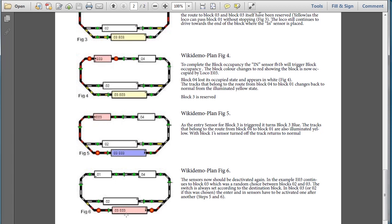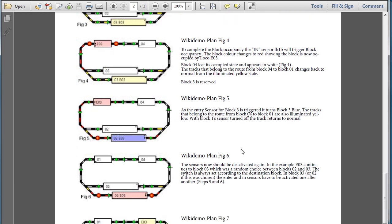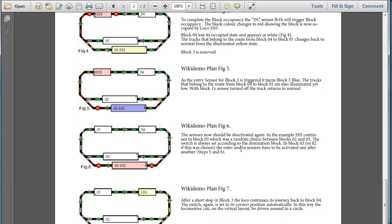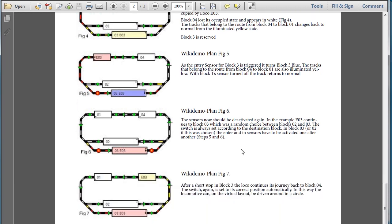Block 3, and then it will clear out Block 1, and Block 1 will go to white, indicating that it's unoccupied. So now, as we continue on, we look at Figure 7.